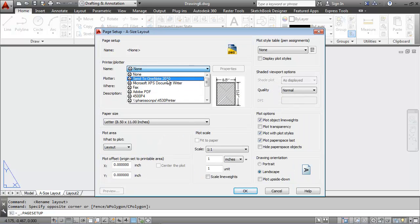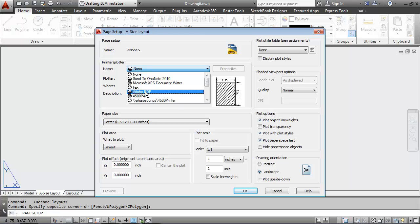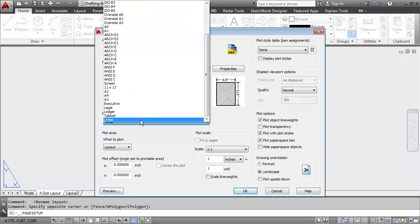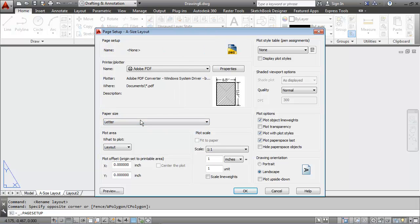For the printer plotter type, I'm going to print to an Adobe PDF. The paper size is going to be 8.5 by 11, which is also known as letter. And the area to plot is going to be layout.